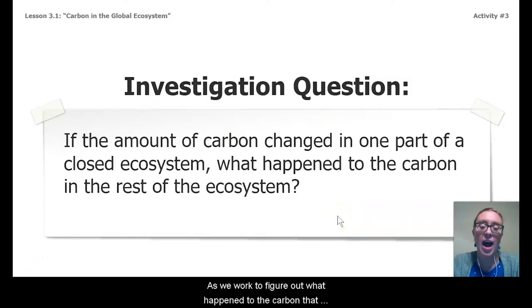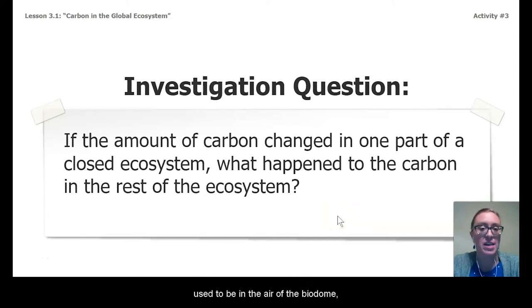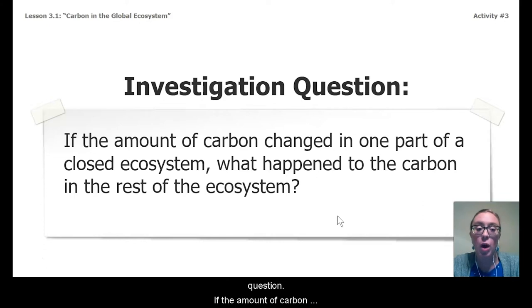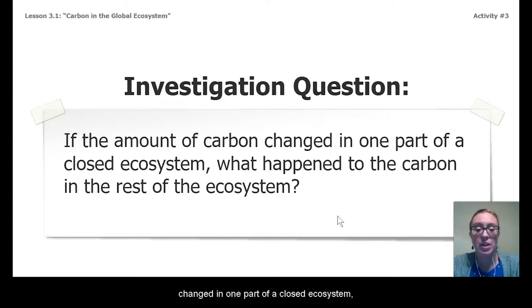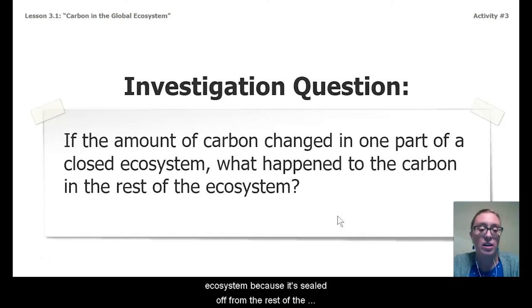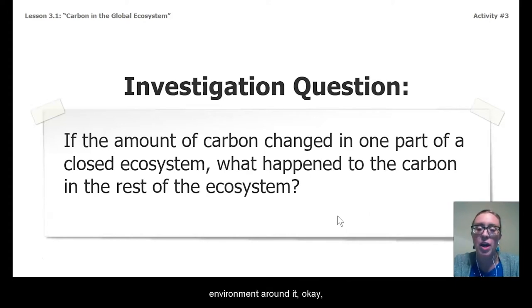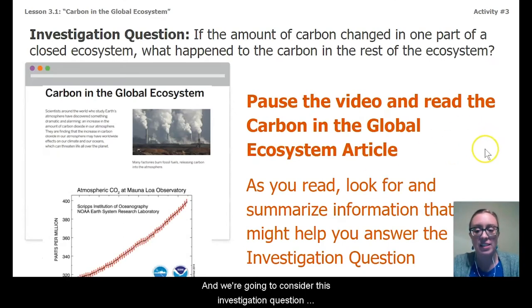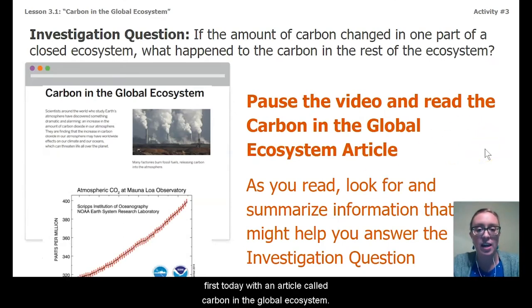As we work to figure out what happened to the carbon that used to be in the air of the biodome, today we're going to start by considering this investigation question: If the amount of carbon changed in one part of a closed system, what happened to the carbon in the rest of the ecosystem? Our biodome is considered a closed ecosystem because it's sealed off from the rest of the environment around it, so what was in the biodome stayed in the biodome. We're going to consider this investigation question first today with an article called Carbon in the Global Ecosystem.